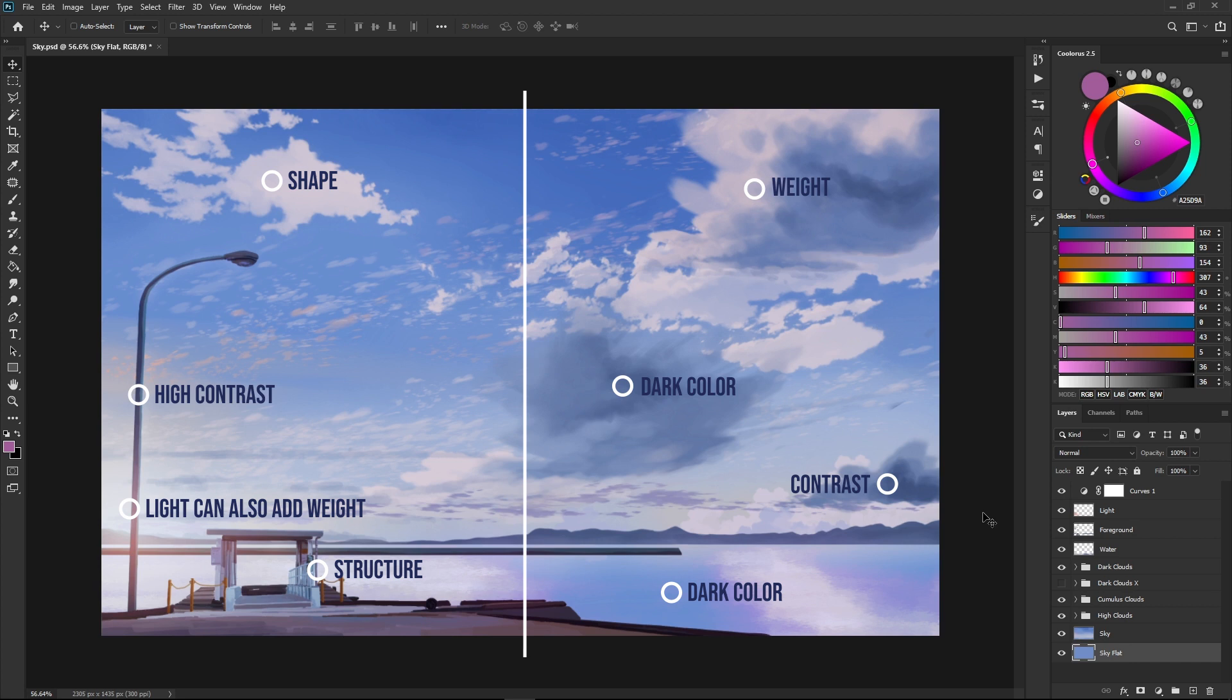These are the principles you can use to create your next epic sky painting, but this also applies to other subjects, not just the sky and clouds. So feel free to use it as a guide and foundation for your next painting.